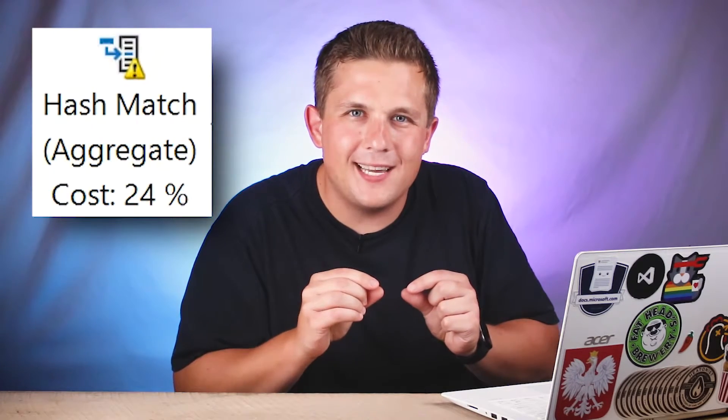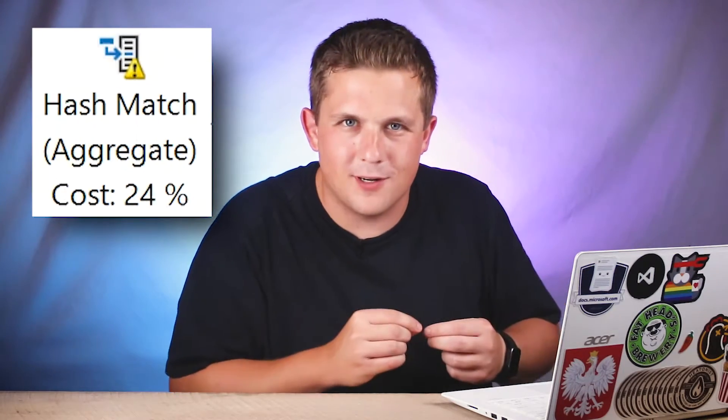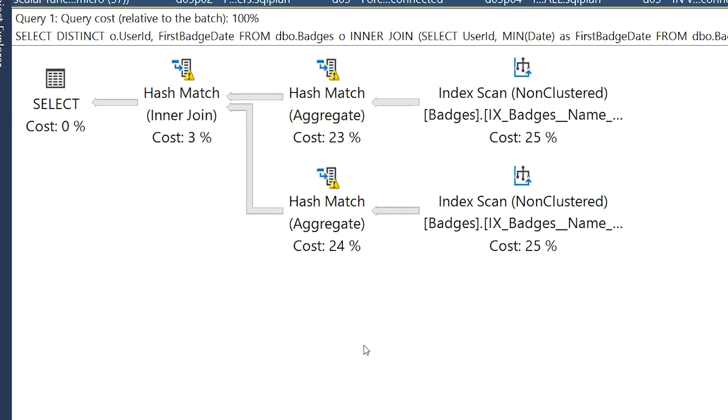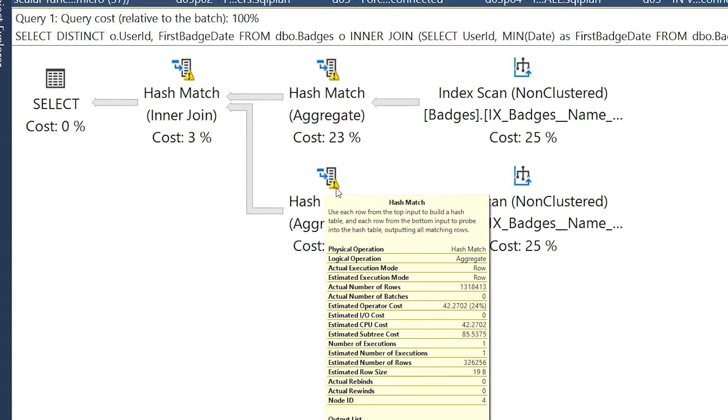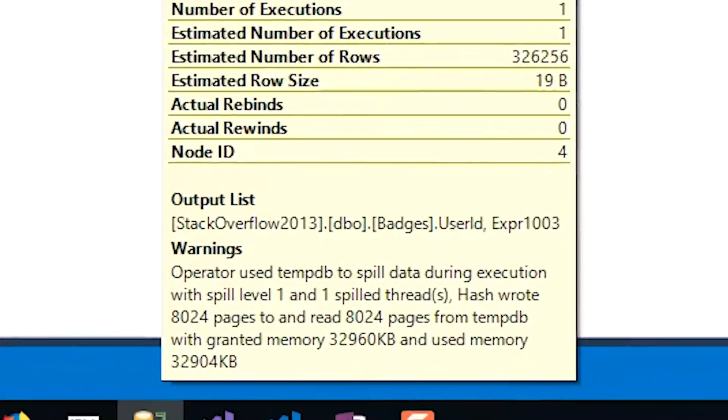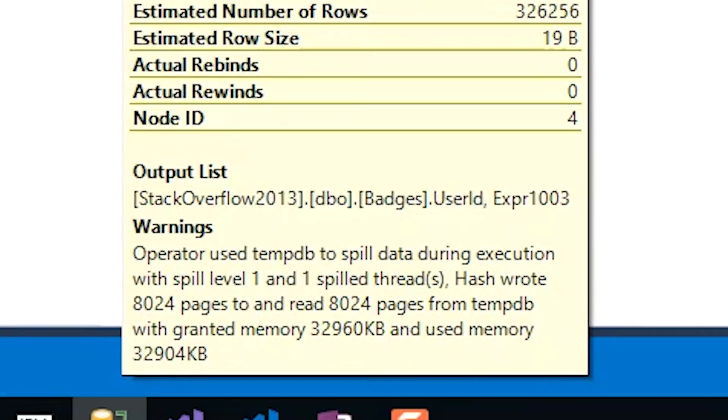Another thing to be aware of when reading execution plans are the yellow exclamation point indicators in the corner of operators. In this particular query plan you'll see we have them on a bunch of hash match operators, and if we hover over them we'll learn what they're for. These yellow exclamation point overlays indicate that there's some kind of warning happening on that operator. In this case the warning is about having to spill to tempdb in order to aggregate all of the data. Spilling to tempdb is usually a very bad thing and we want to avoid it. It will also highlight things like implicit conversions or excessive or underestimated memory grants.